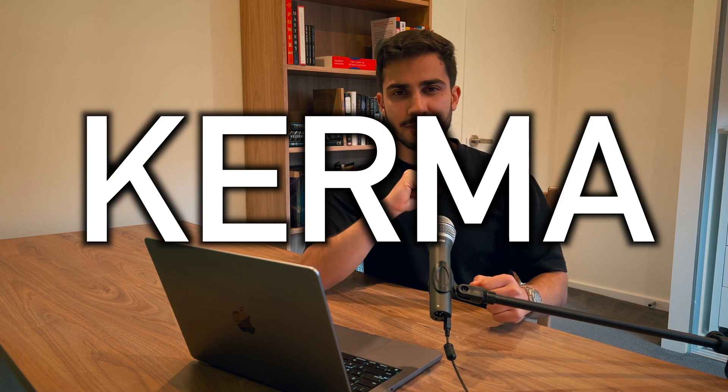Alright, what do we have left? KERMA, that's right. So this is an interesting one because it seems to confuse a lot of people. And if you're one of them, it's okay.